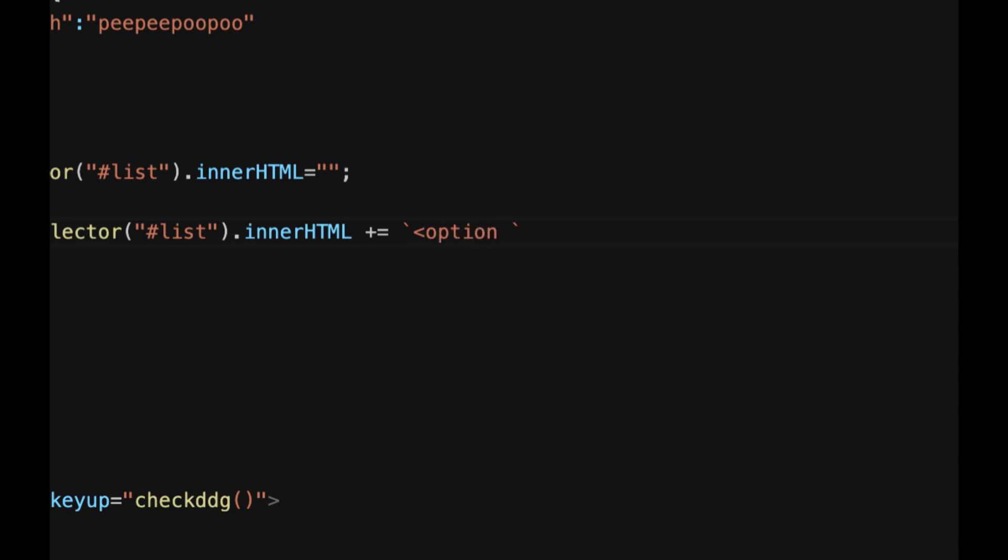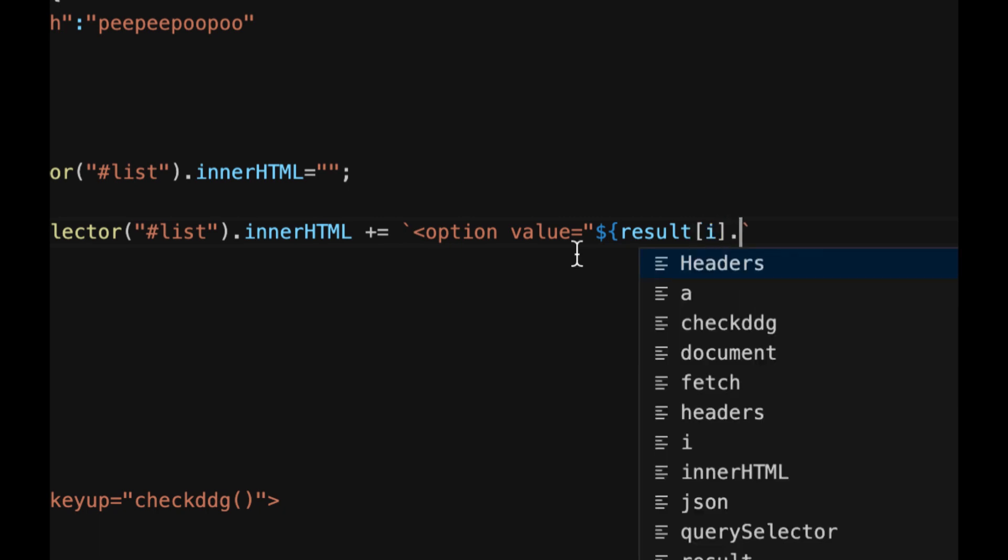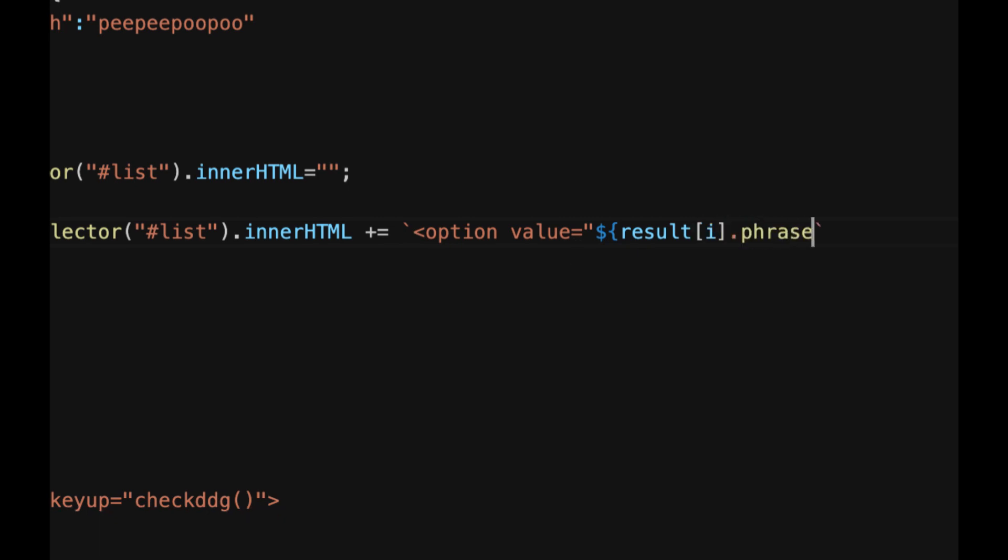make an option tag inside of them option and then we're going to do value equals and then regular quotes dollar sign open curly brackets and then we can just do results in square brackets I close square brackets dot phrase and the phrase is the only thing that's in the results so I don't know why they don't just put it straight in there but hey I didn't write the API I wouldn't know then close the quotes and then do the little thing there and close the option tag great